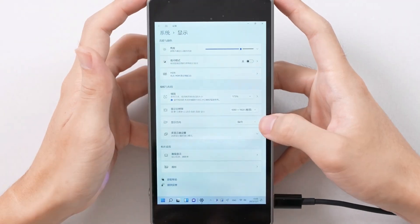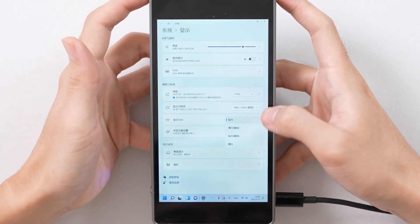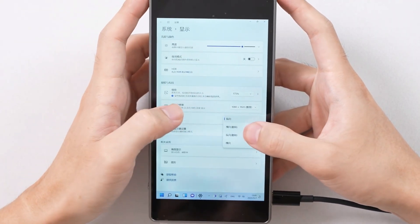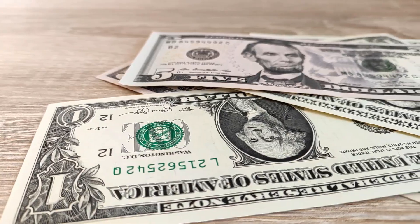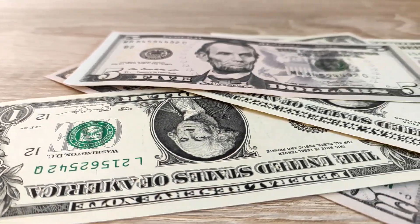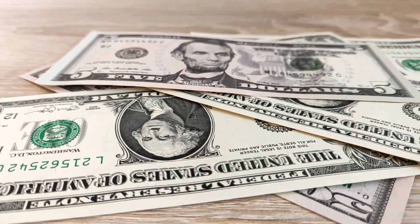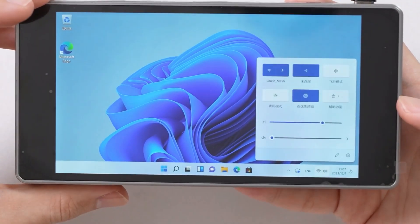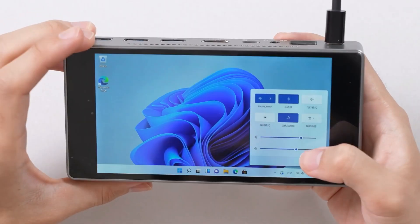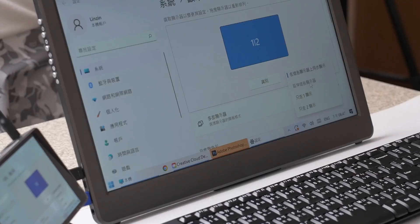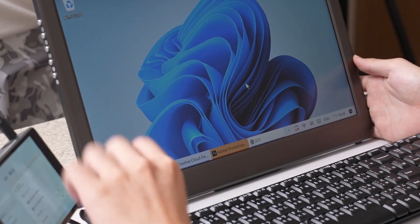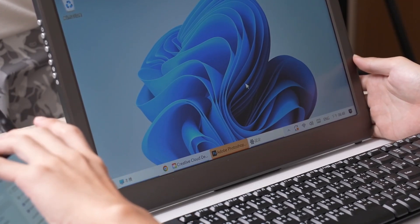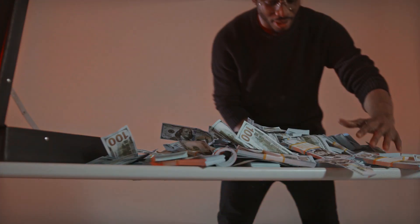Whether you're a professional on the go, a student, or someone looking for a secondary device, the JX05 offers a lot of functionality at a reasonable price. With its robust set of features and competitive pricing, the JX05 is set to carve out a niche for itself in the crowded mini PC market.